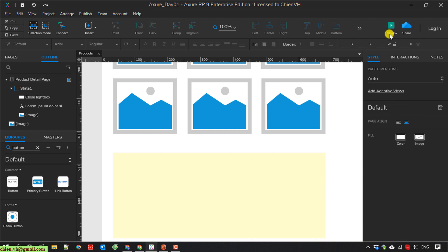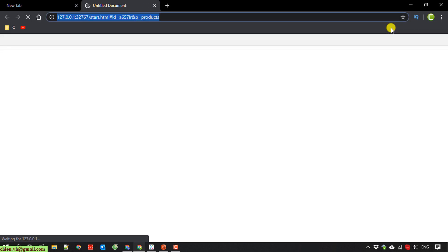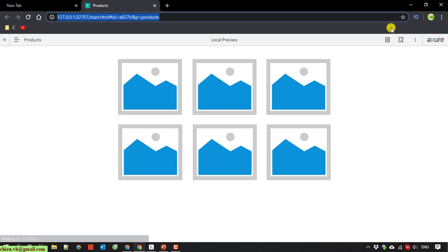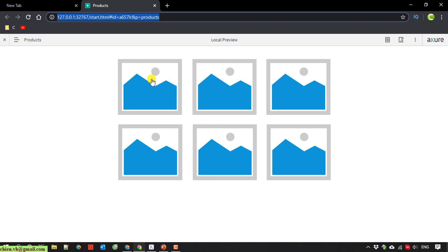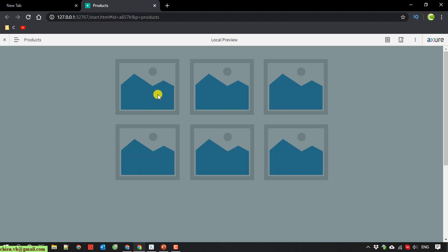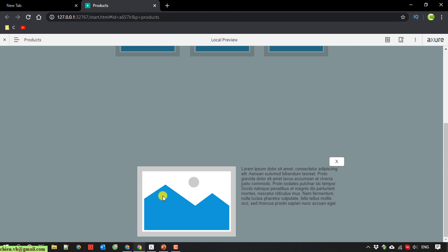I click on the preview button to run the demonstration. You can see that by default on first load it shows a list of products. I click on the first product here — this opens the fly/lightbox showing the product detail.